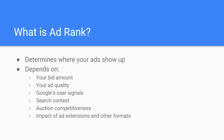Next up we've got some user signals and attributes — these are pretty much things like location, device type, and time of day. The ad rank thresholds will vary based on these factors.